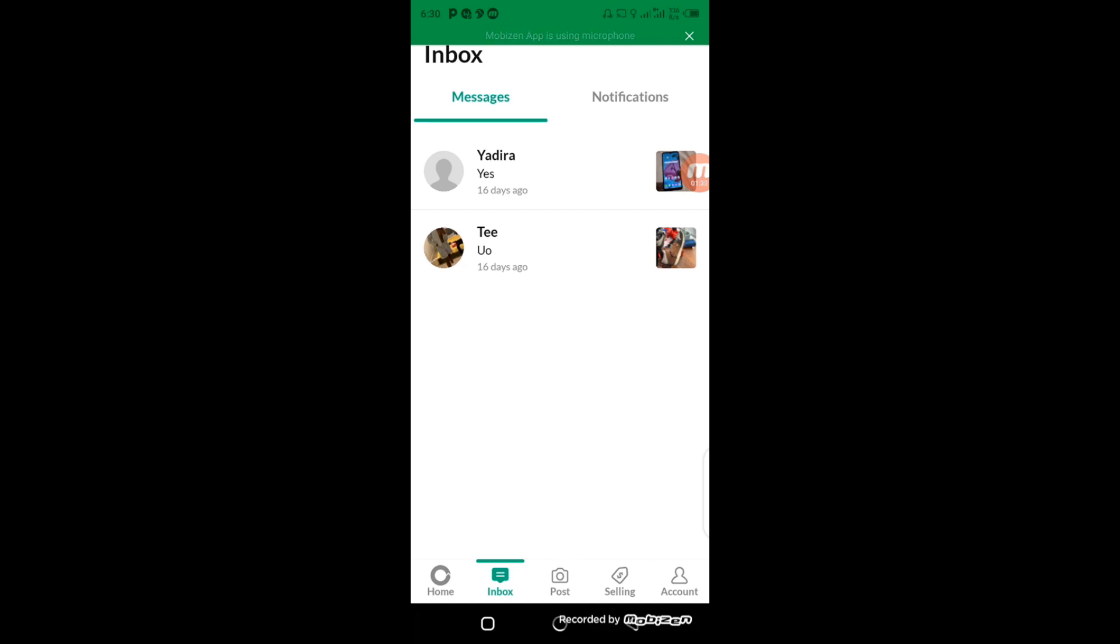use OfferUp effectively. I hope you guys learned one or two things in this video, and I hope to see you in my next video. Thanks for watching, and I'll see you soon. Bye!